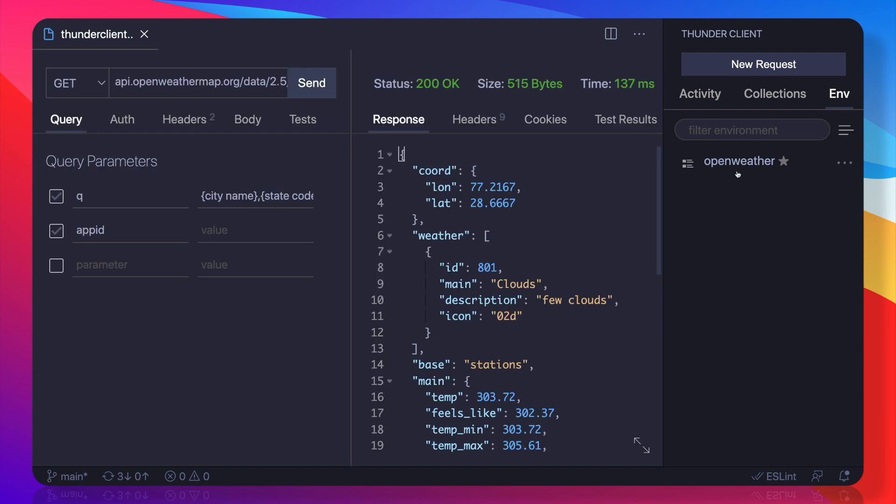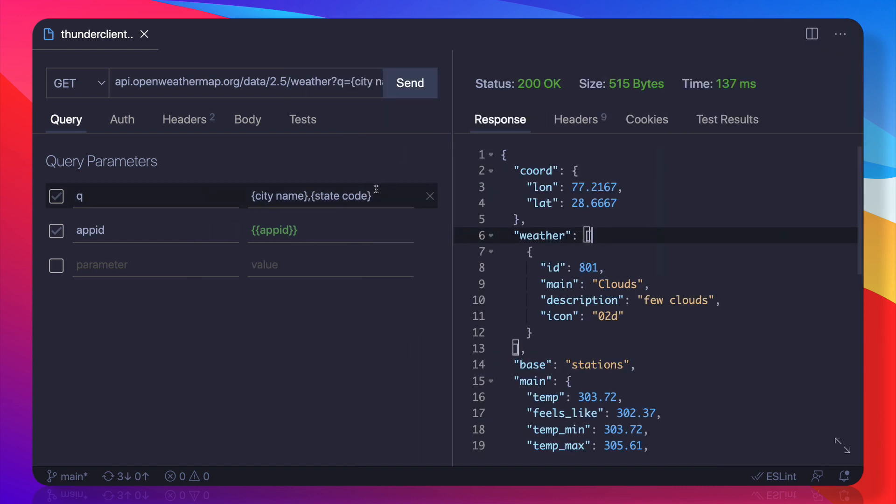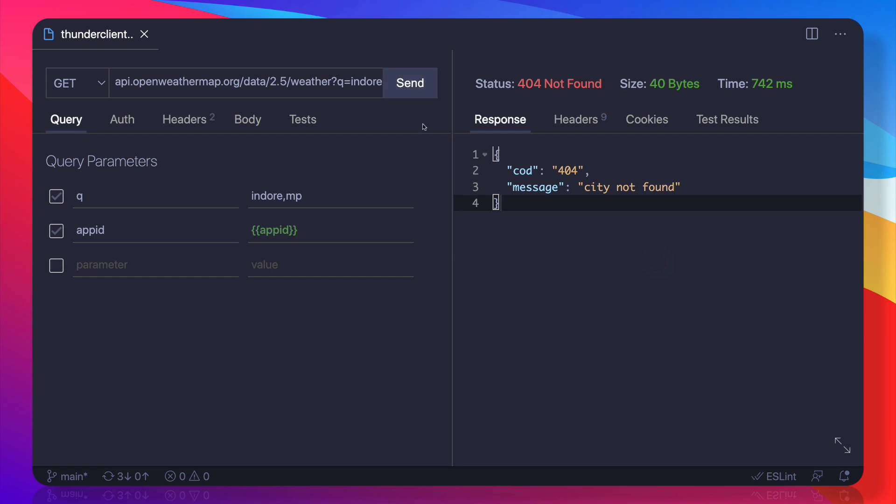Since we are using this one, then we can simply use the double curly braces and I say app ID, and this is obviously coming from our environment variable. So we have done that, and now we need to provide this as, let's say, my city Indore, and I think the code is MMP. So hit Send.